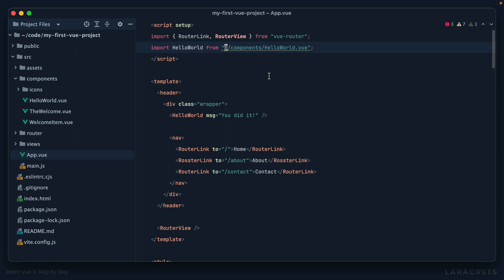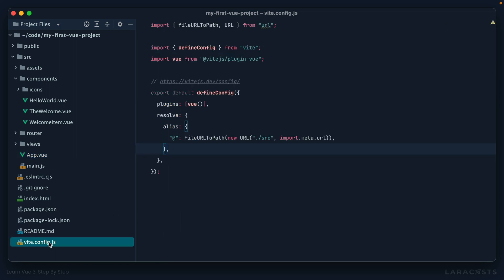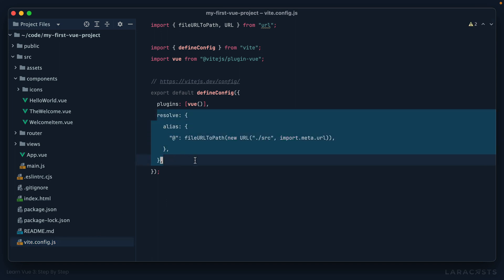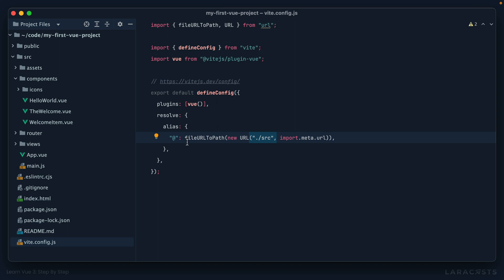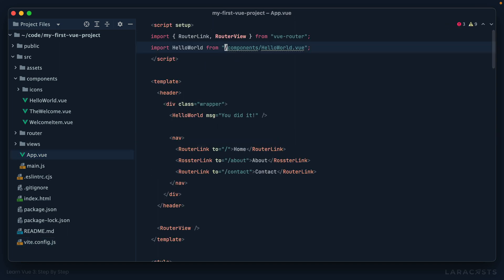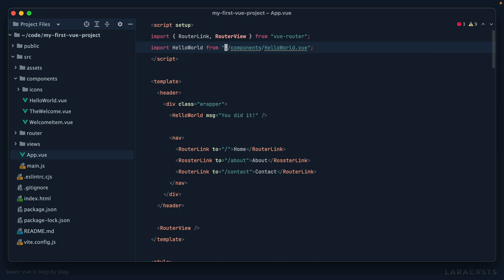Okay, this is referred to as an alias. If we visit our vite config file, you can see it's setting one up right here. So we're effectively creating an alias called at symbol, and that will resolve to a file path to this source directory. Which means, effectively, what we're doing here is instead of saying alright, go into the current directory, then into components, and then HelloWorld...